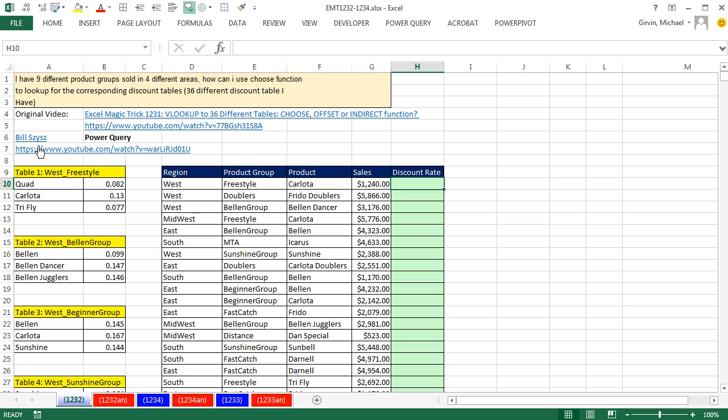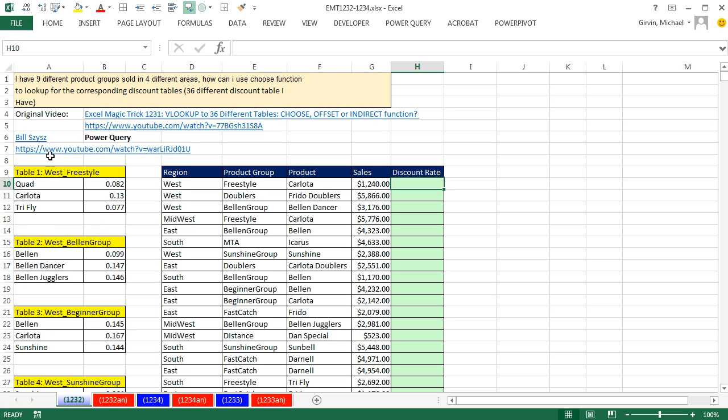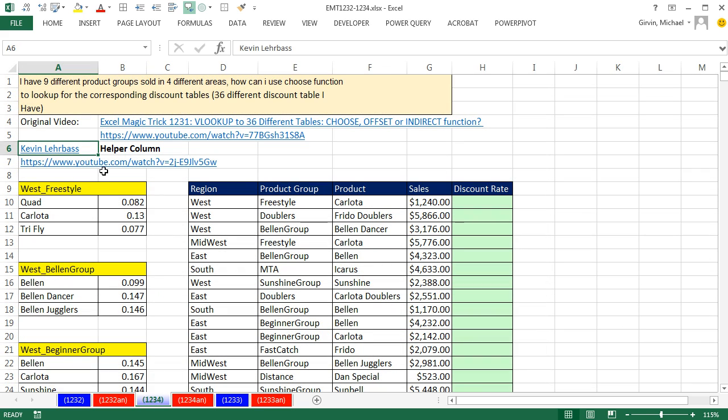If we go back and look at this example, the original problem said Table 1, colon, and then West Freestyle. Table 2, West Belling Group. So that Table 1, colon, caused some problems. If we just have the actual region and the product group, it wouldn't be as hard. Kevin's video shows you how to deal with the original problem. But here's the deal. Why name it Table 1, Table 2? Let's just call it region and product group. And then there's a much easier way to do this.